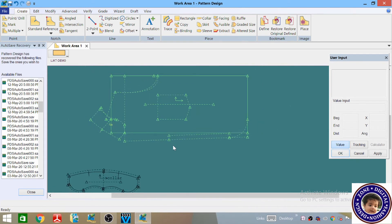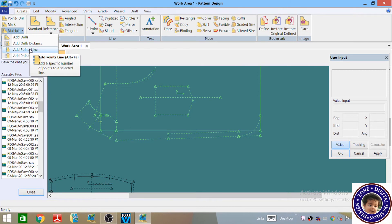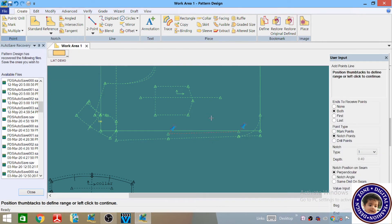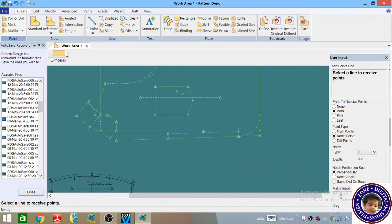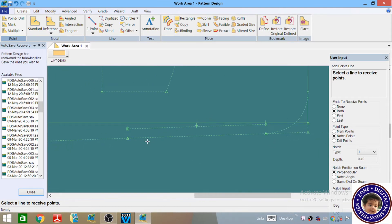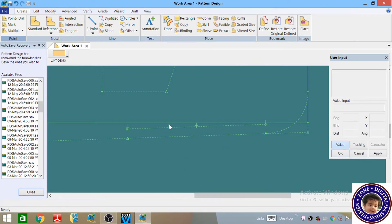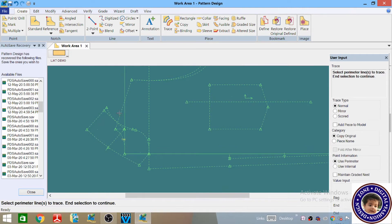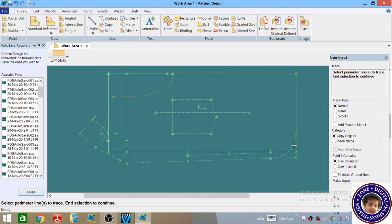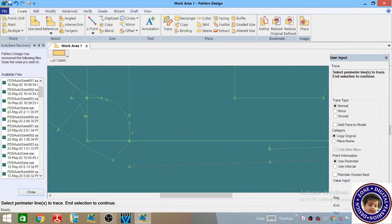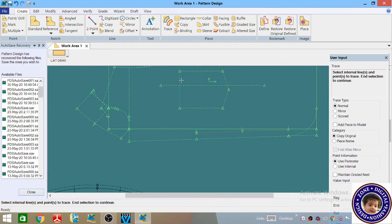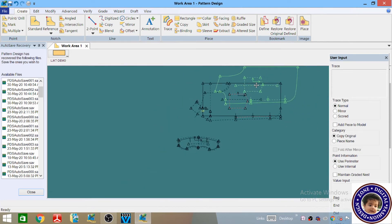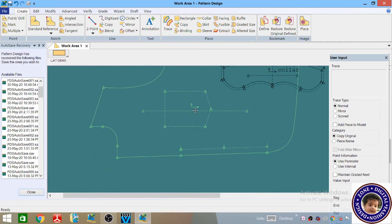Now we have to reposition the button. Go to the Create menu and select 'Add a specific number of points to the selected line', left click there, right click and then OK. Put the value one and hit Enter. Now you can see that the three button positions have appeared — right click and then OK. Now go to Create menu and Trace, select the outer line of the center front jacket pattern in a clockwise direction, right click and then OK. Trace this one and this pocket also — right click and then OK. Now you can see that your center front part has been created.